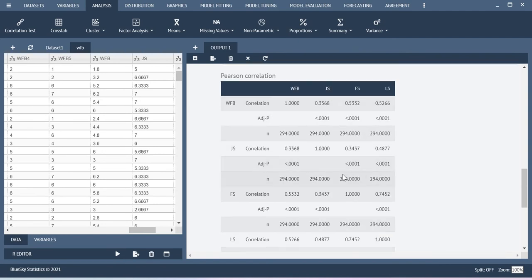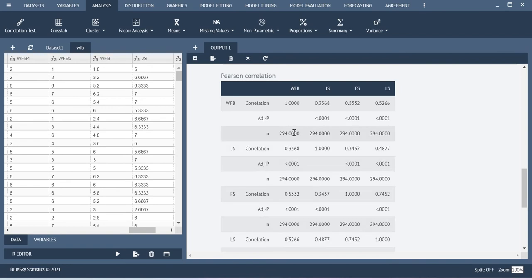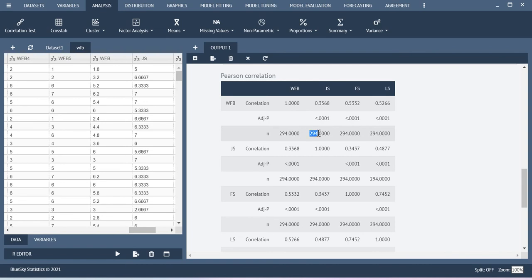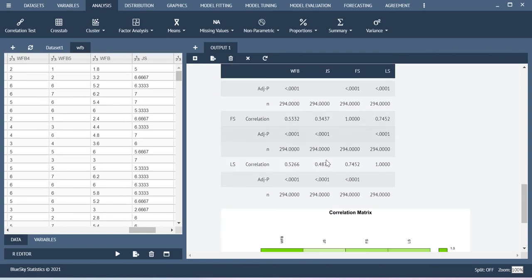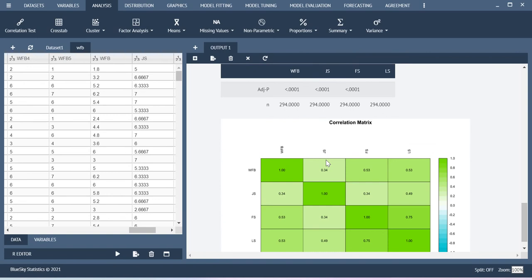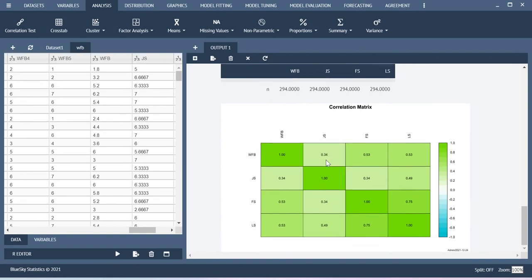So here is your Pearson correlation among the work family balance and JS, FS and LS. So here I have the correlation value along with the p-value and then the number of responses available in this dataset. This is how you can get the output here.